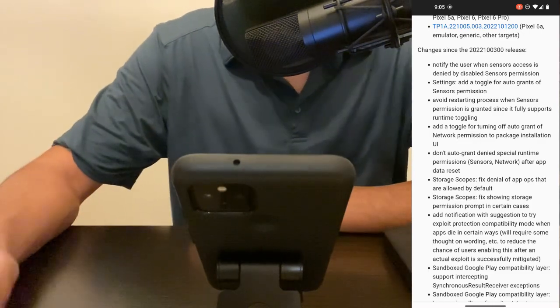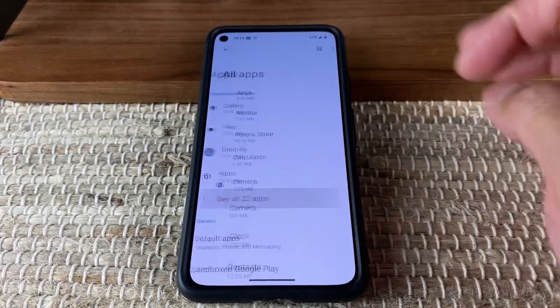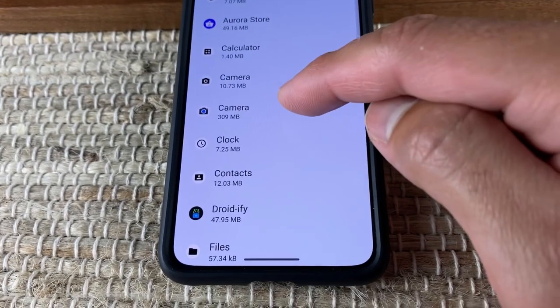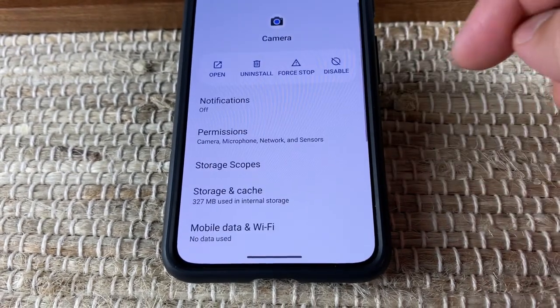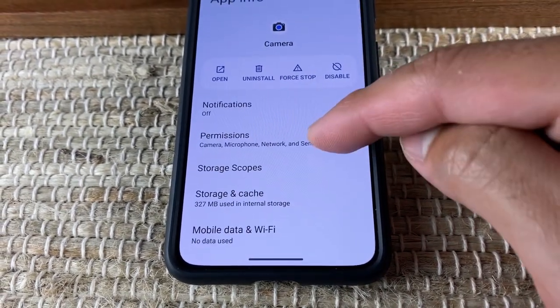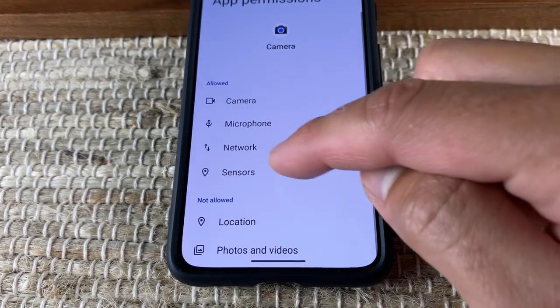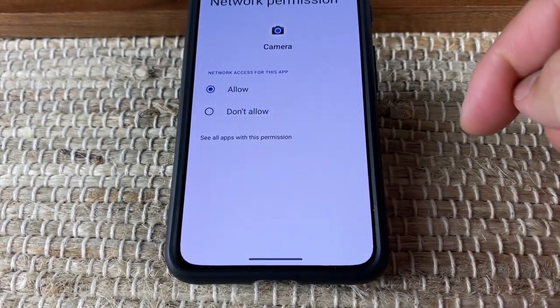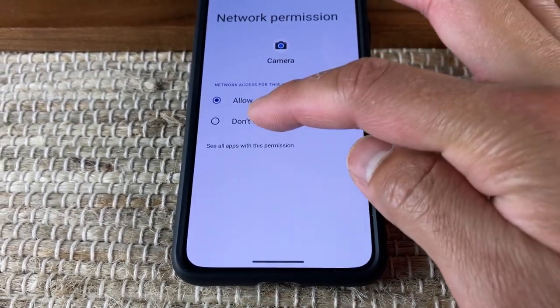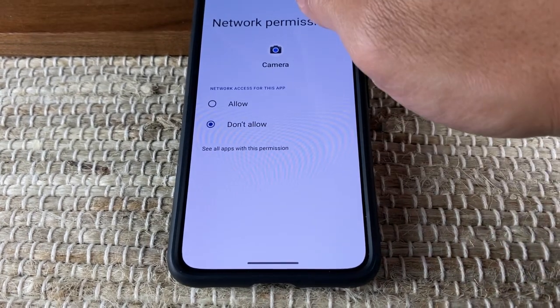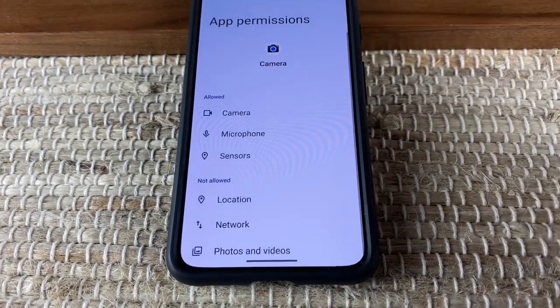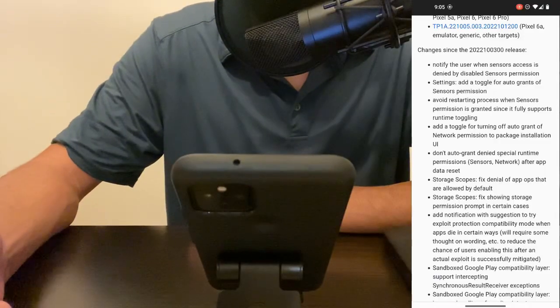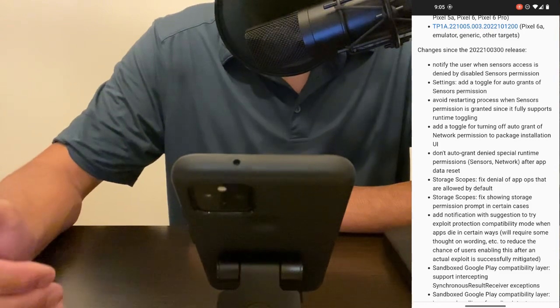If you've been following my videos you know that my first step when downloading an app before even using it is to go into the app permissions and turn things off that I don't need. Typically this is the sensors toggle since most apps that I use do not need access to sensors, and if the app does not need network access I always turn that off first.